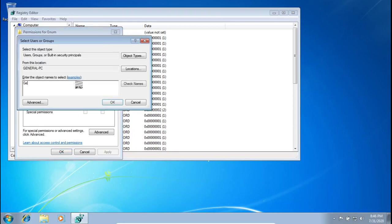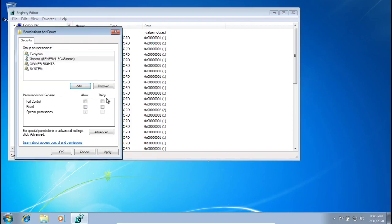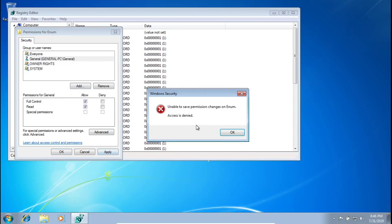Click Add and type in your username — mine is 'General' — then press Check Names to make sure you got it right, and press OK. Here we want to allow ourselves to do everything, but as you'll notice when we press Apply it gives us an error because we don't have access to those permissions yet.